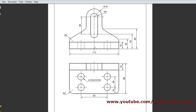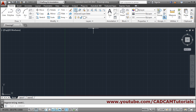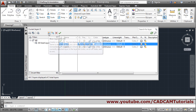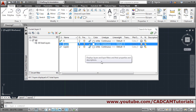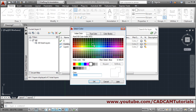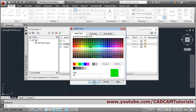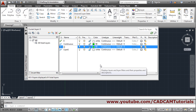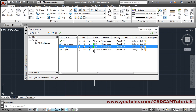Next we will create the layers first, so that we can create the center line, hidden line, and continuous line. Go to Layer Properties, create a new layer called 'continuous', assign a color, and set the line type to continuous. We don't need any line width. Add another new layer called 'center' and give it a color.